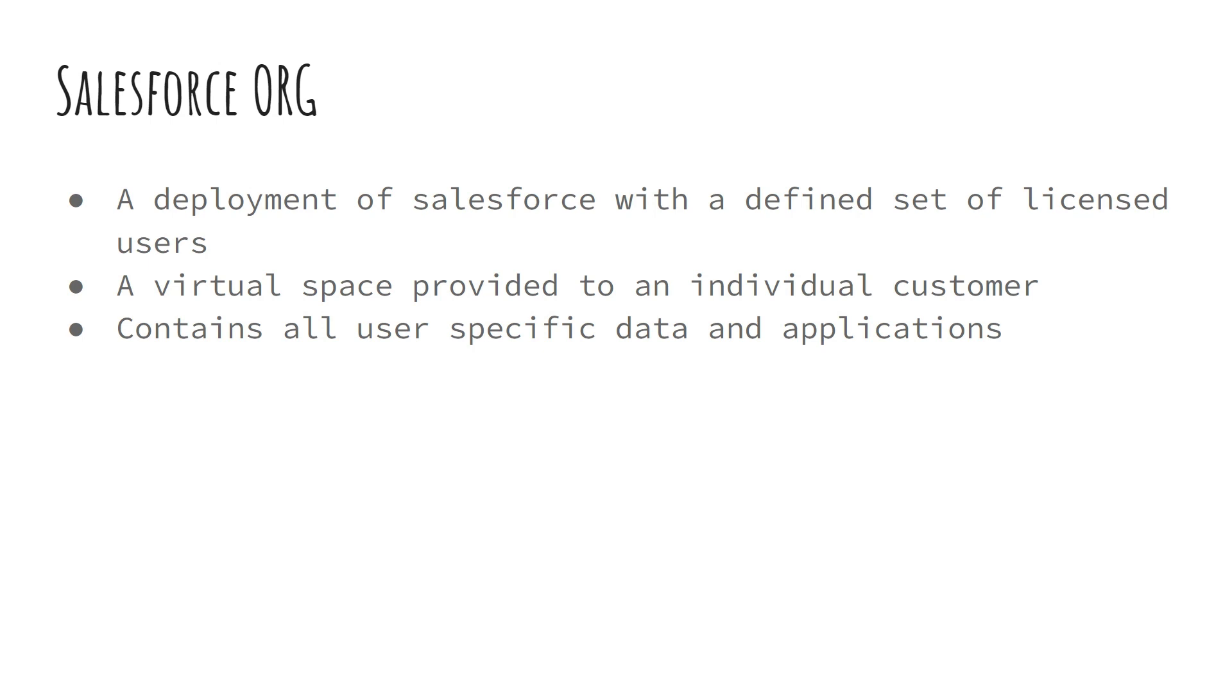Now the question is, what is a Salesforce org? You may go through the definition on your screen right now or simply for the time being, think of it as your own personal space to experiment in the Salesforce server.